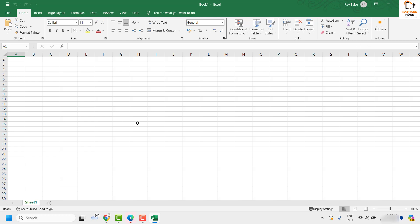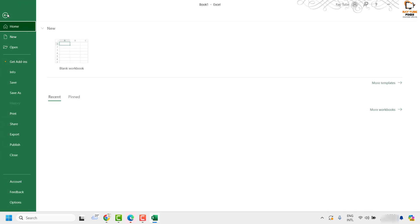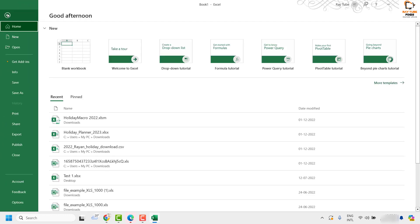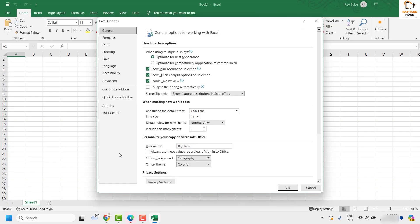The first step is to make sure the horizontal and vertical scroll bar options are enabled in your Microsoft Excel. To do this, you will have to click on File at the top left corner of your Microsoft Excel menu, and then click on Options.